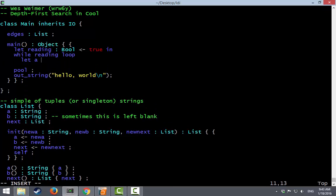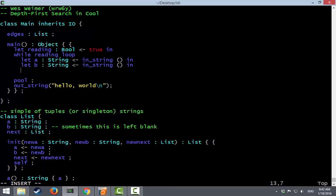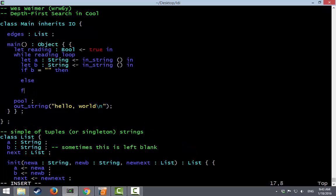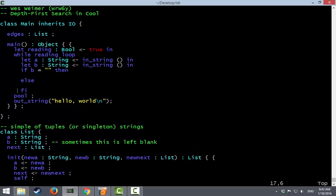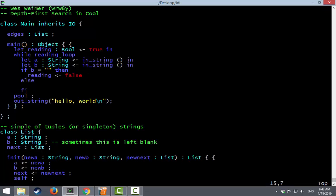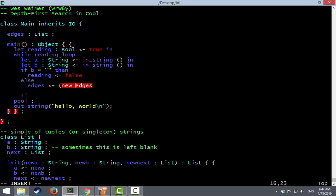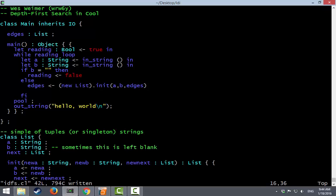And now we're going to have some sort of loop. We loop until we're done reading in. So initially we're still reading in stuff. And then while we are reading remember every loop ends with pool. Alright. We're going to have A be some input we read from the user. And B be some input we read from the user. Remember in Cool the way we tell if the input failed is that it will return the empty string. So if B is the empty string then we are done reading.